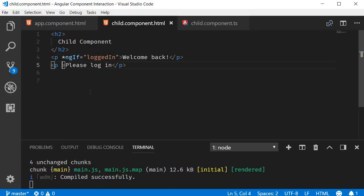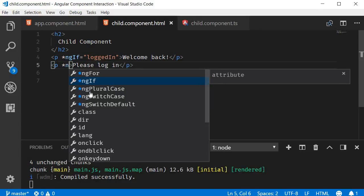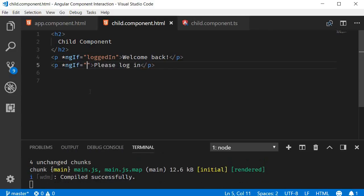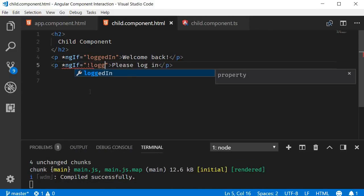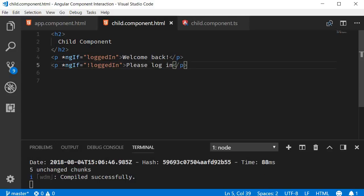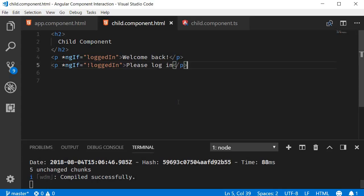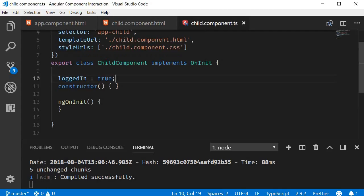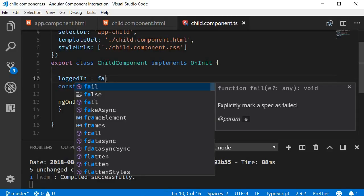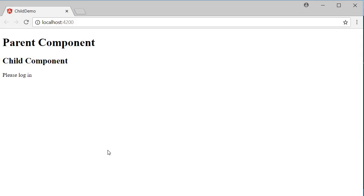For the second paragraph, *ngIf="!loggedIn". If we take a look at the browser, you can see the message Welcome Back. If I flip loggedIn to false, we see the message Please Log In. So the interaction within the child component — that is, between the class and its template — works as expected.